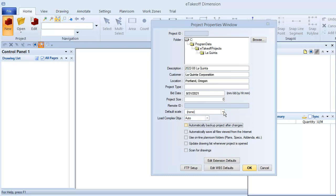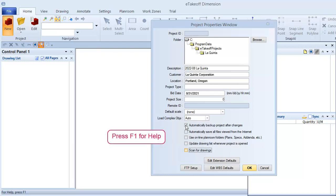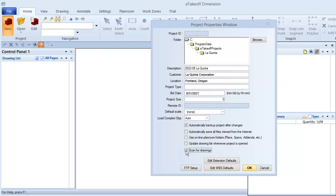You can configure the project to create automatic backups, automatically scan for drawings, and other options. Remember, you can always press F1 to find complete explanations of each option in Help. We do recommend that you leave Scan for Drawings selected. This will let you review the list of drawings in the next step.